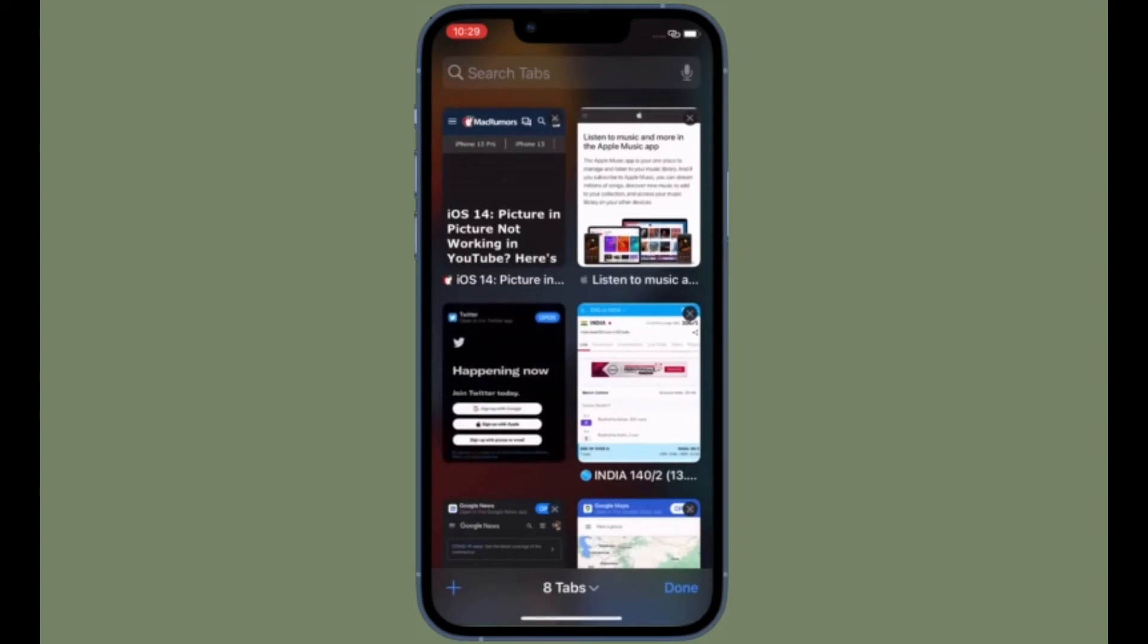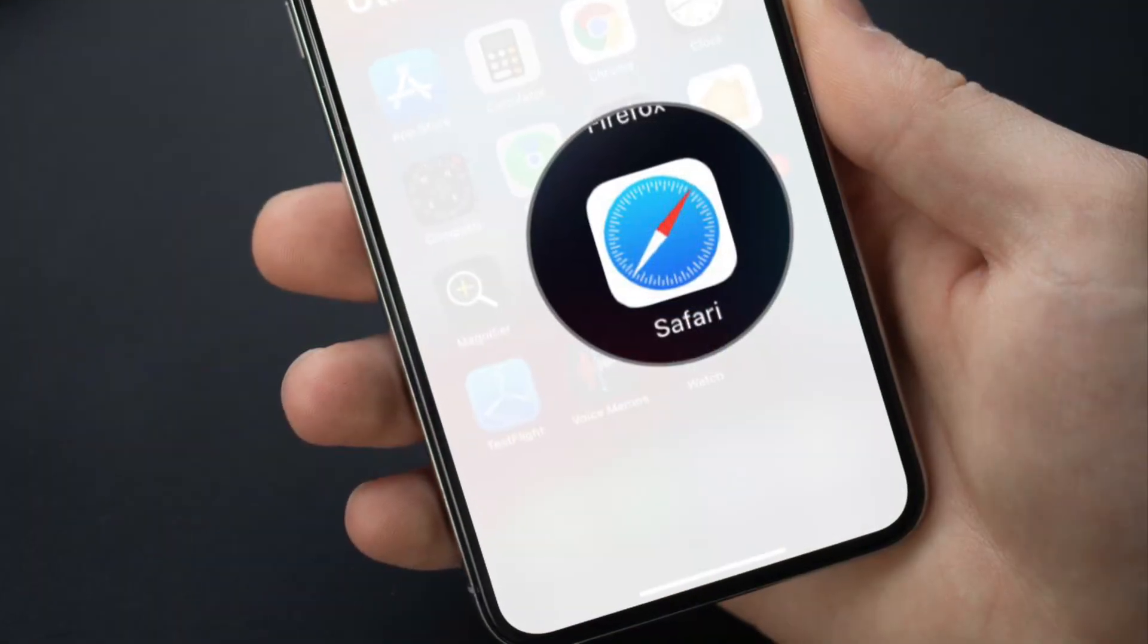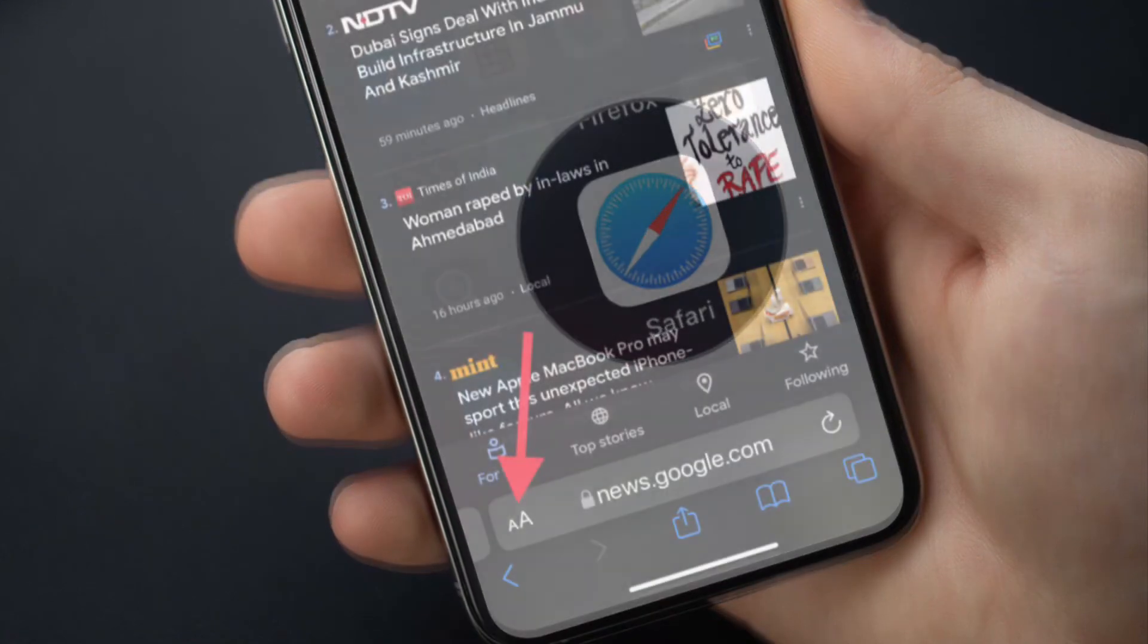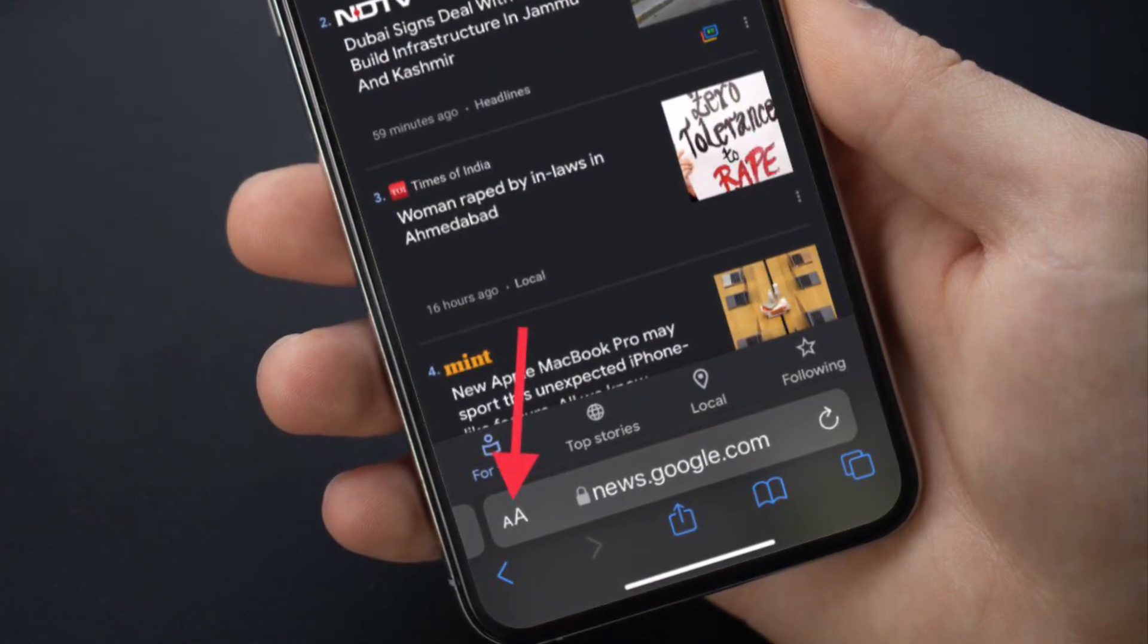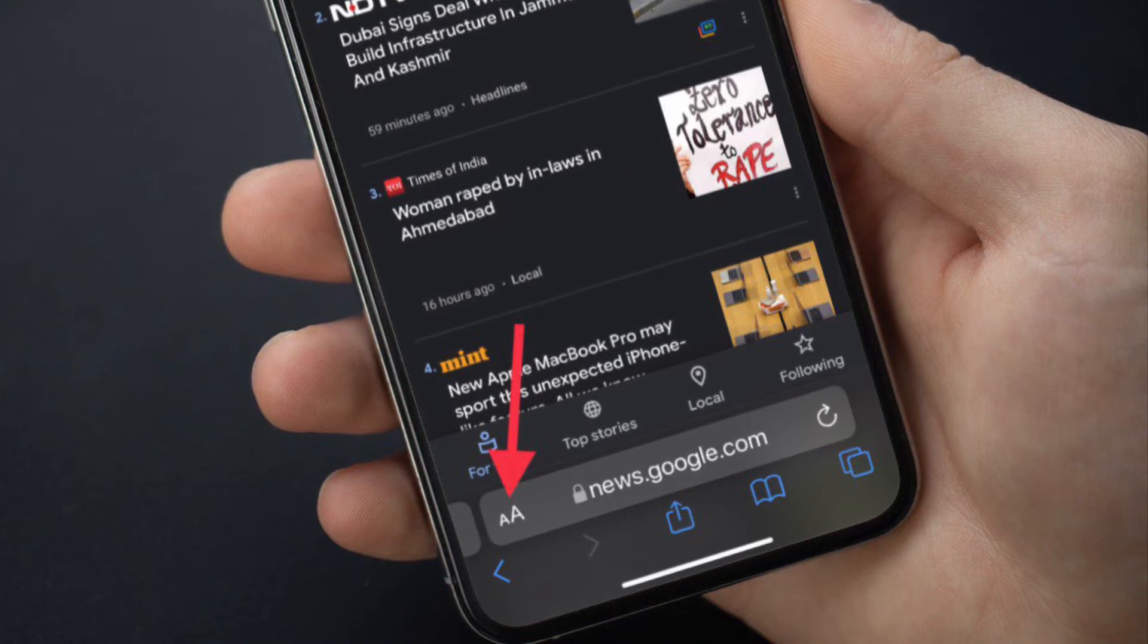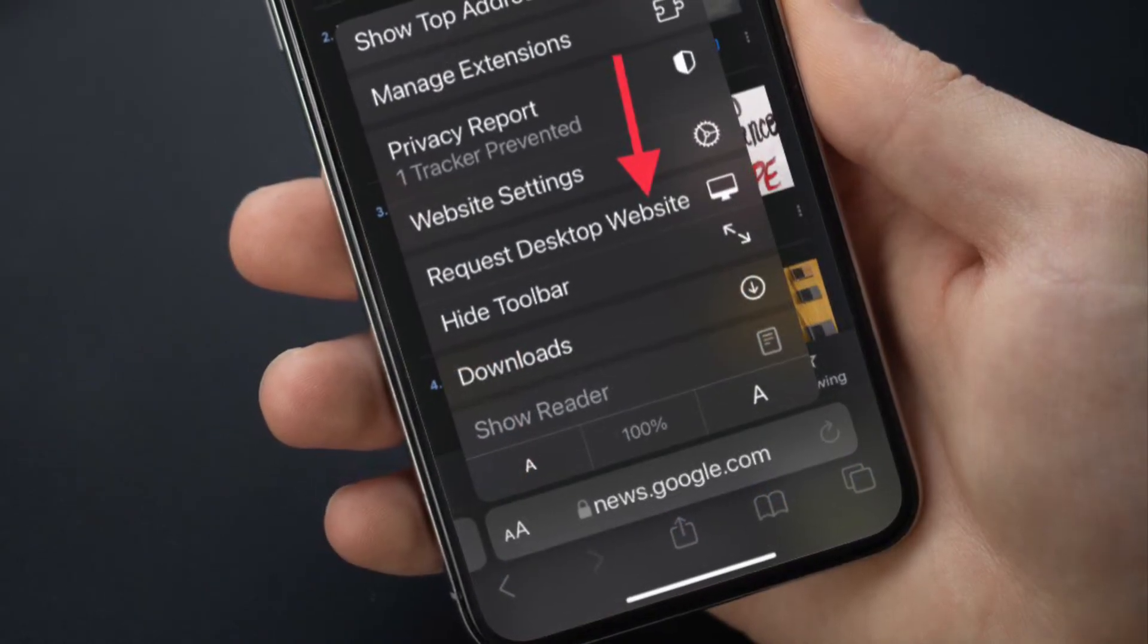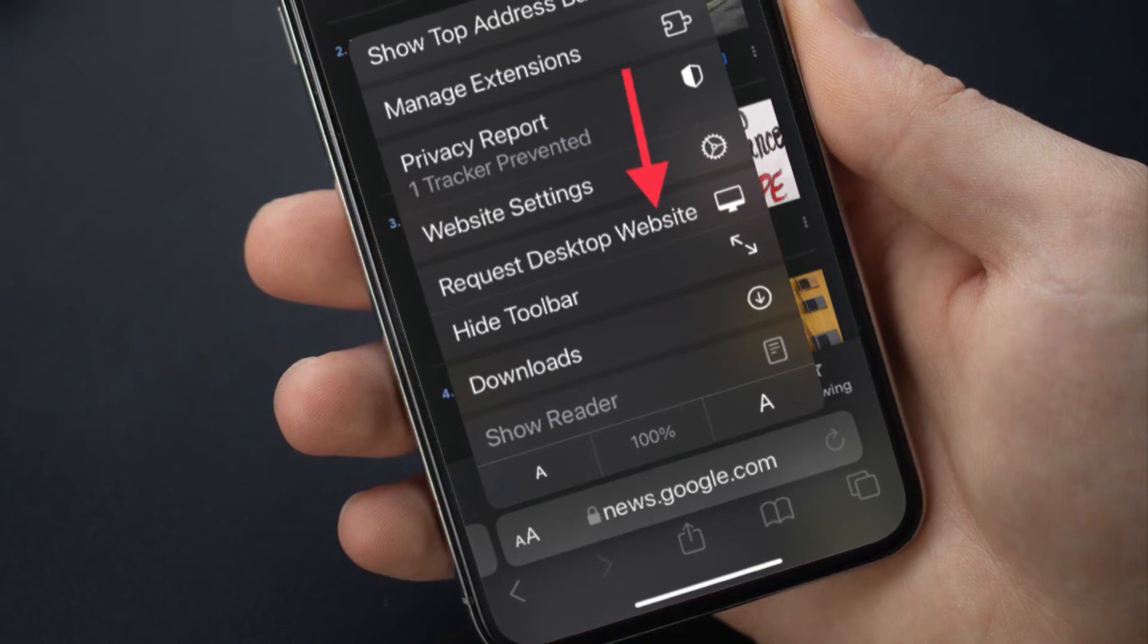To get going, launch Safari on your iPhone or iPad and then tap on the text button located at the bottom left corner of the screen or at the top left corner of the screen. After that, you have to choose request desktop website.